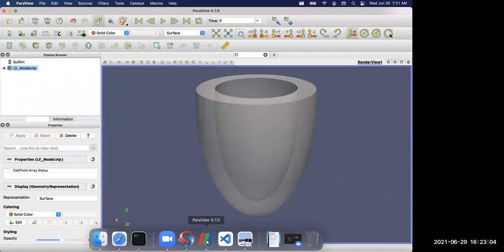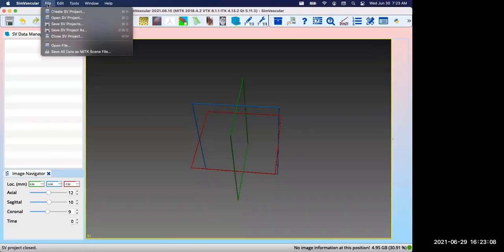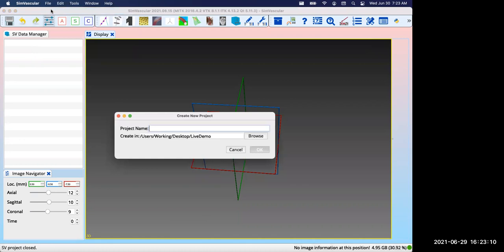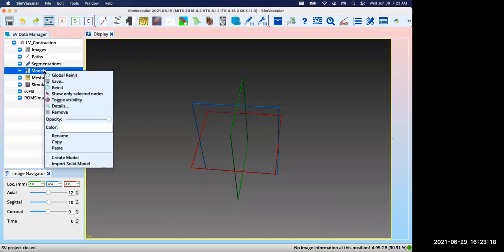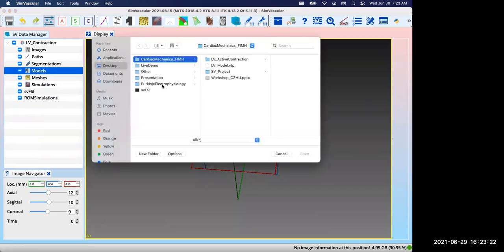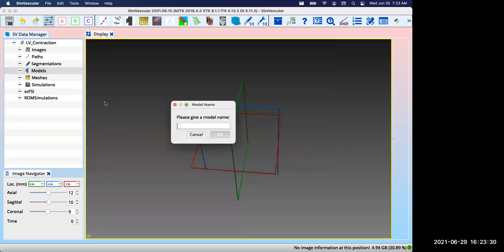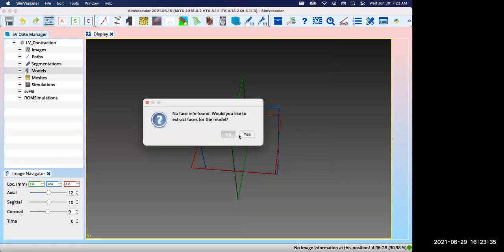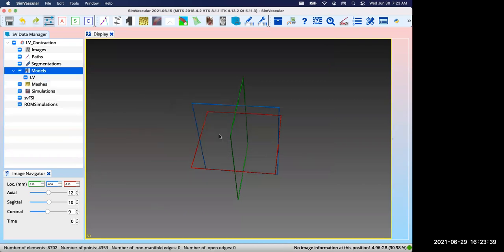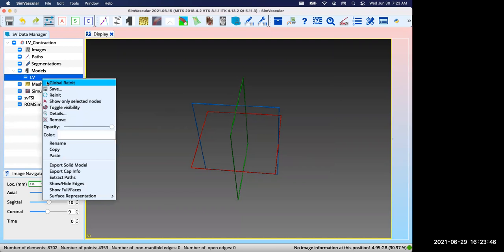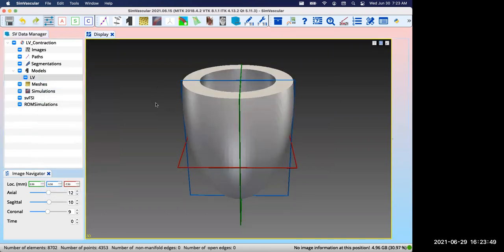First let's start with SimVascular GUI. You can create a new SV project and I'll call it LV contraction. Since we're using an idealized geometry, we can directly import the solid model. SimVascular GUI accepts either VTP or STL files as a solid model. If the model is not centered in the field of view, you can right click on the name and select this.